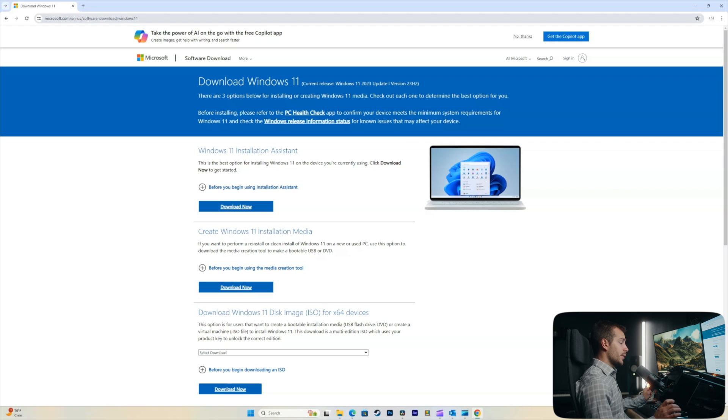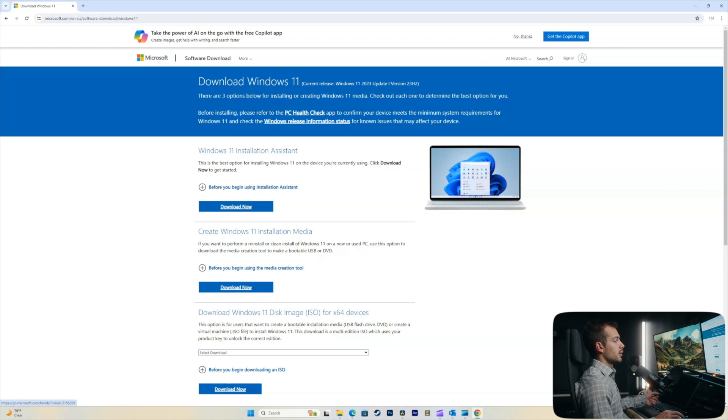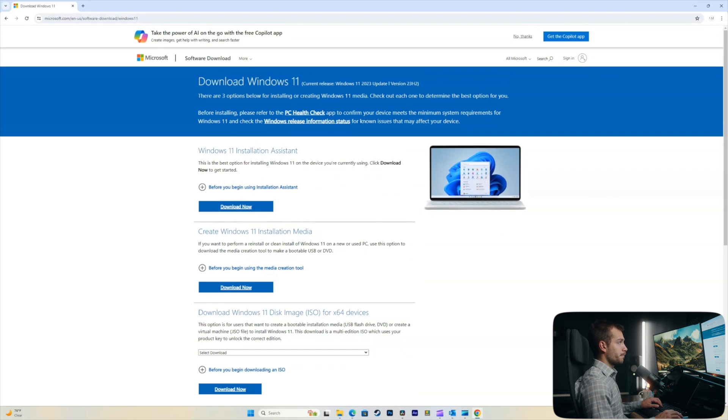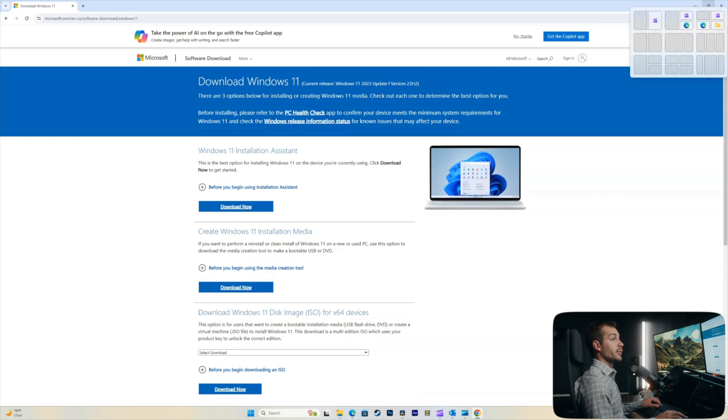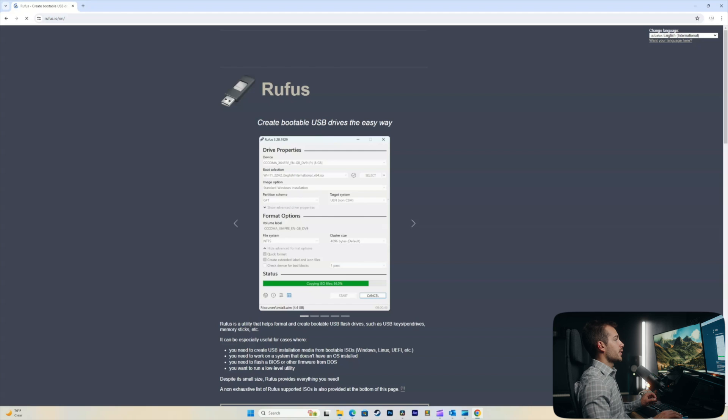From this web page, we have various installation options, whether we want to use the media creation tool, or we can download the disk image here directly from the site. Again, we're going to show you within Rufus. So, for now, we're just going to disregard this, but that is an option.